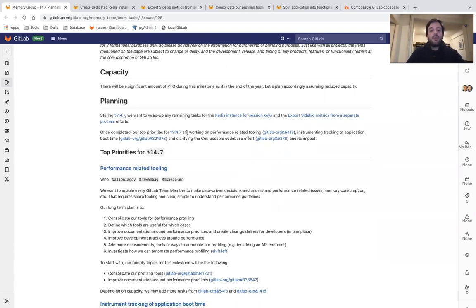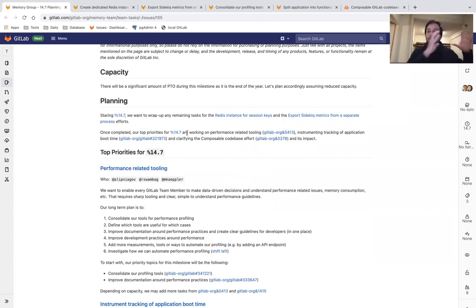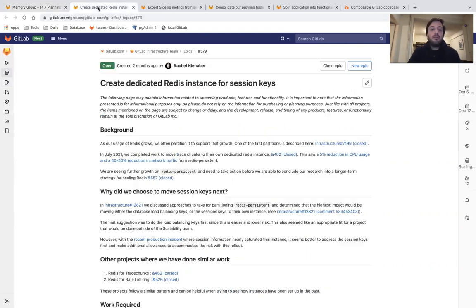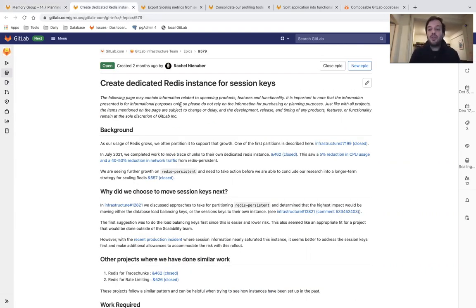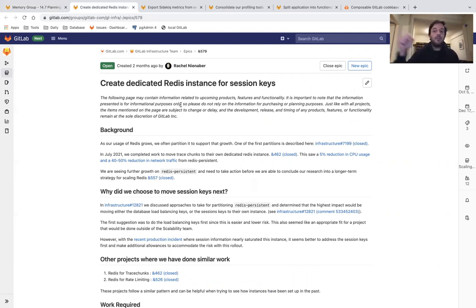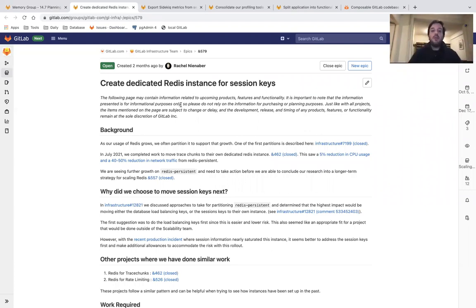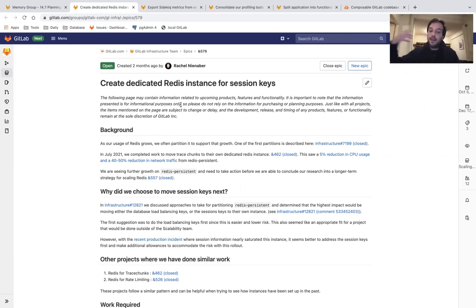To start with, we want to wrap up any remaining tasks for our top two initiatives from the past few milestones. Let me recap. The first one is creating a Redis instance for session keys. This is very important for a large instance like GitLab.com, where we want to further scale Redis persistence by partitioning it and moving session keys to a separate Redis instance.